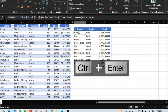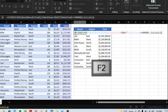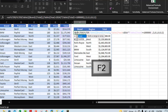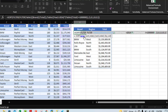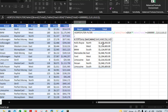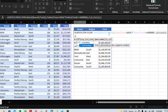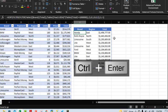Now I'll wrap the formula with a SORT function. The existing formula becomes the array argument. Add a comma, then specify sort index 3 (the Total column), comma, and set descending order. Close SORT and press Control Enter. The results are now sorted from largest to smallest.